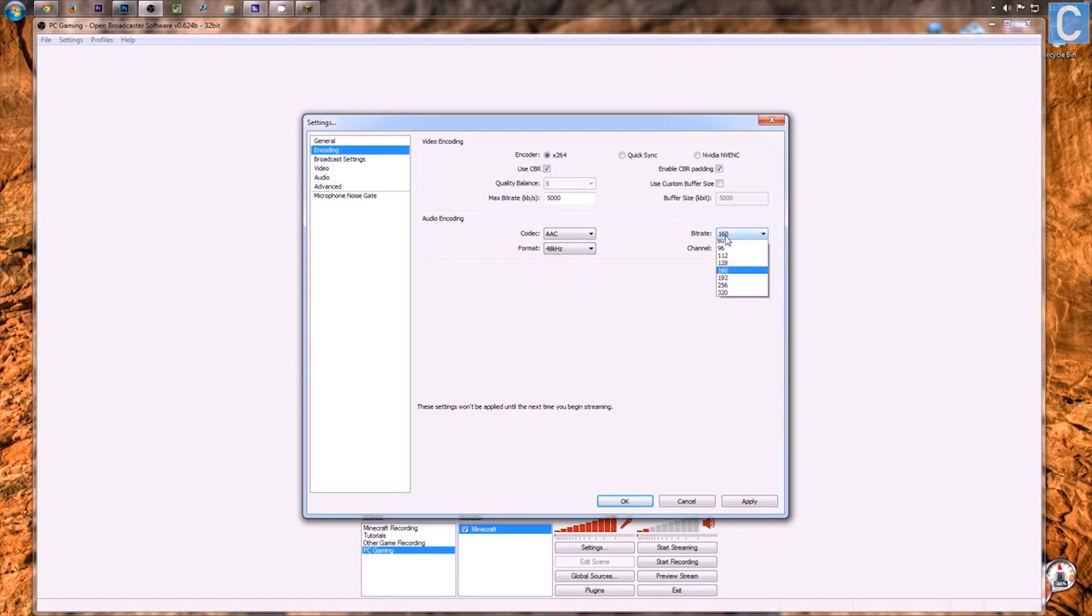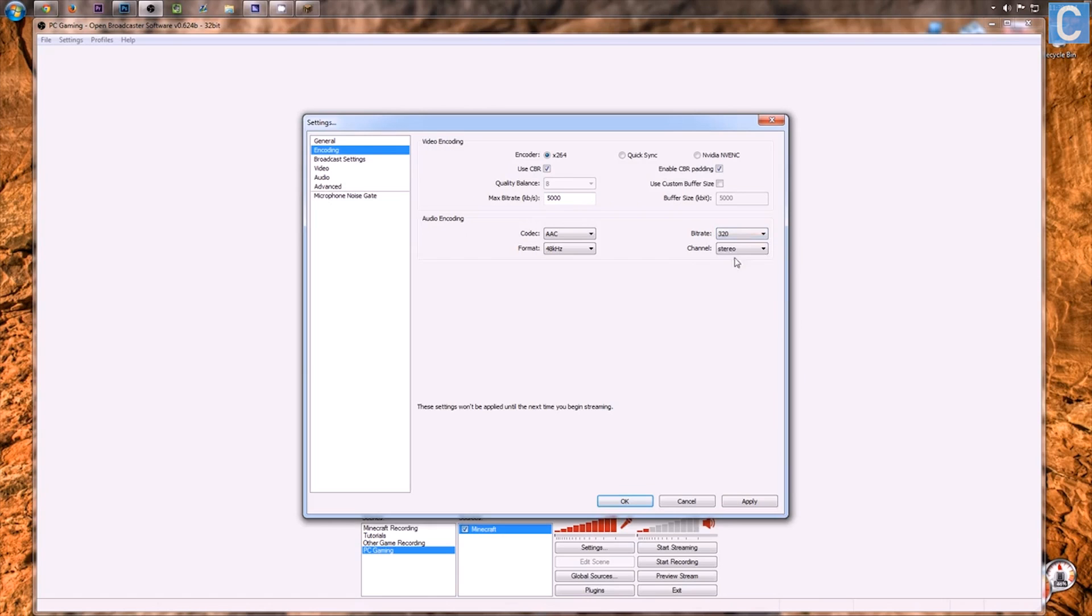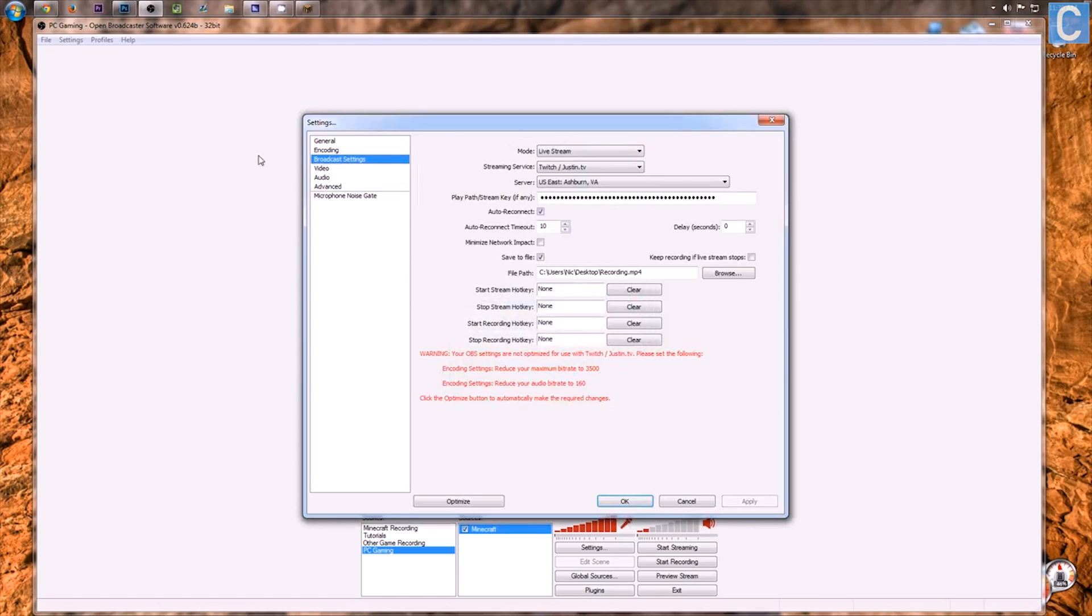As far as bitrate goes for audio, I like to turn that all the way up, because the higher the bitrate, the better the quality. Channel, stereo, because I do have a stereo mic. If you have a mono mic, go ahead and choose mono. For me, it's stereo. After that, go ahead and click save.